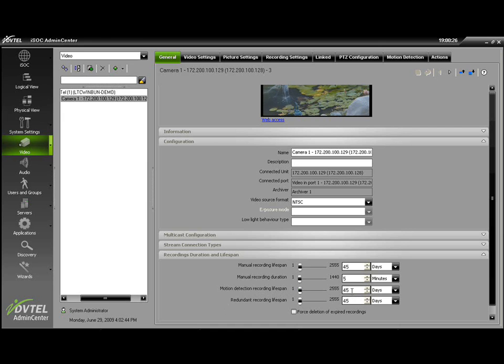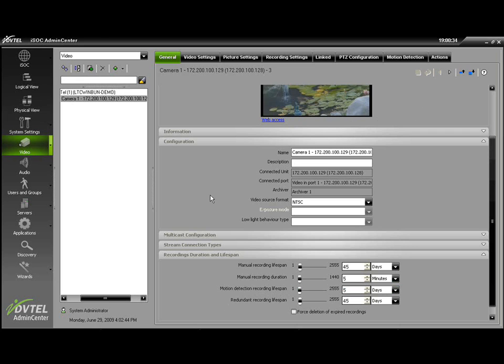Default is set to 45 days and can be adjusted to the desired level. By making the change and clicking the Save button, to ensure that our motion detection recordings will be saved for the proper duration.